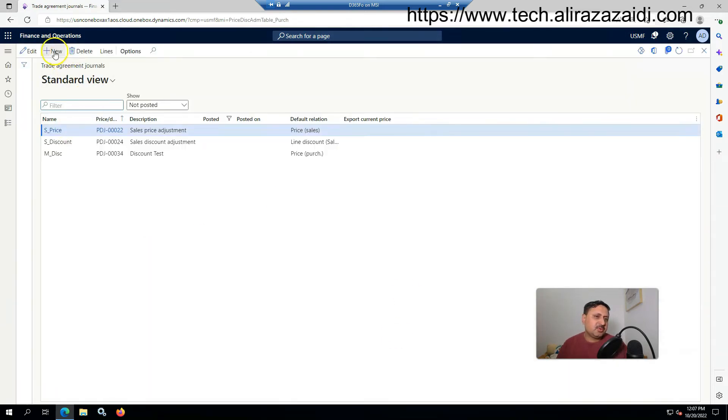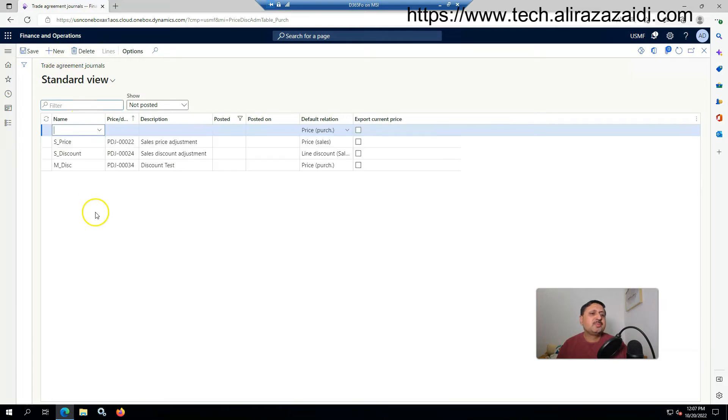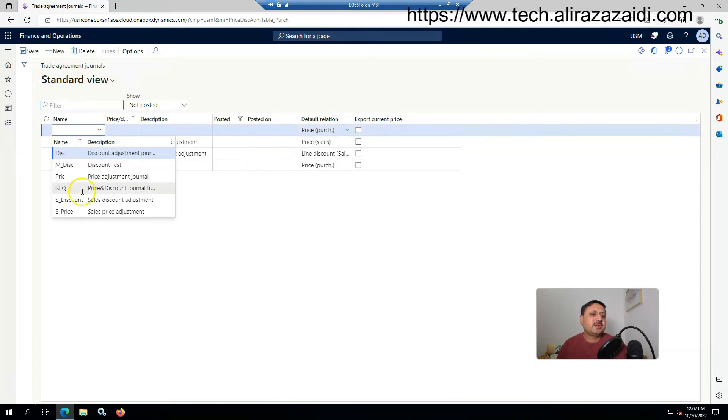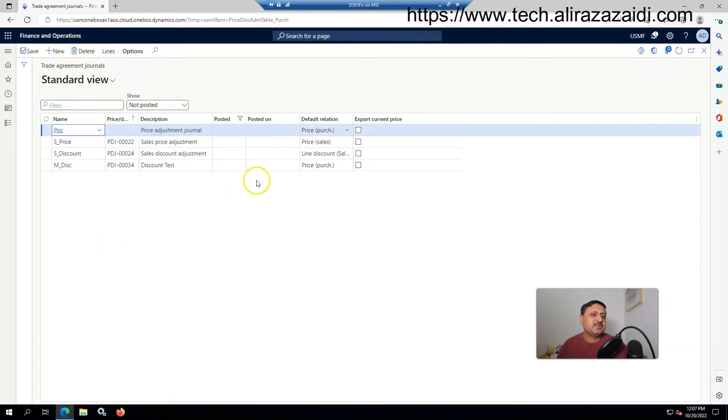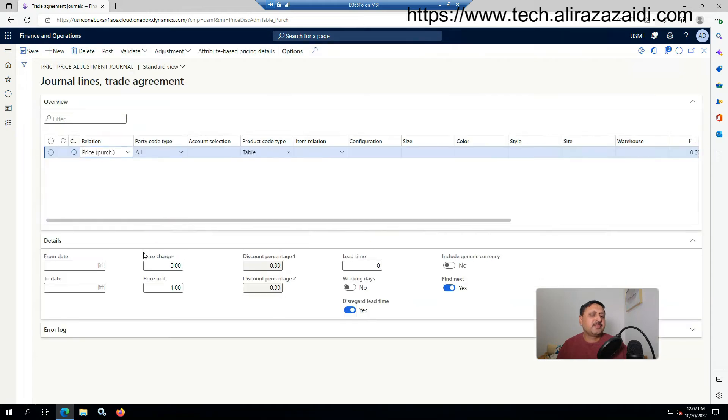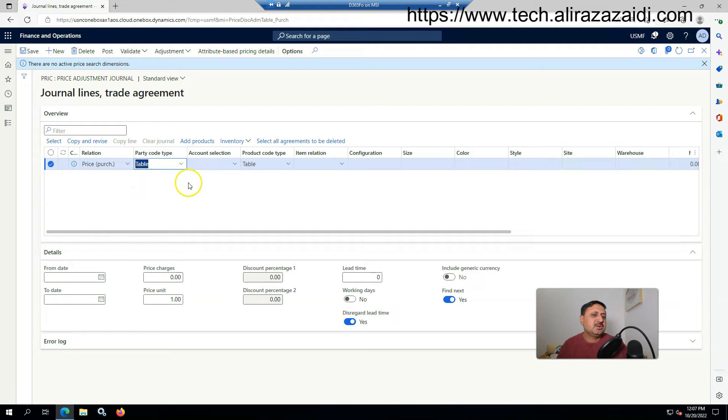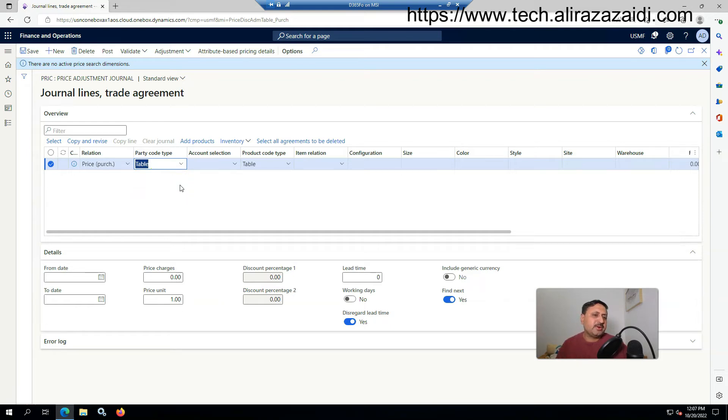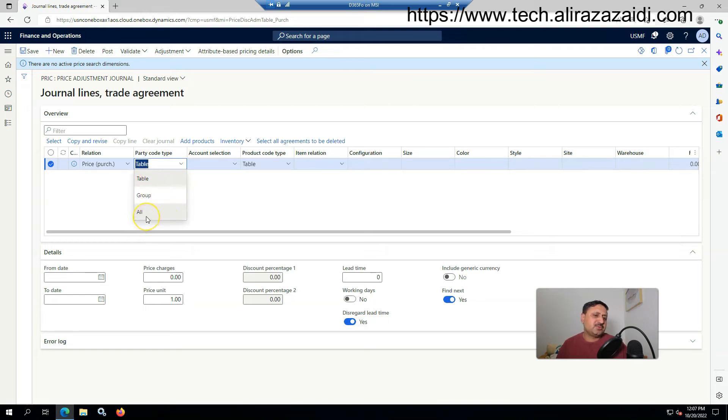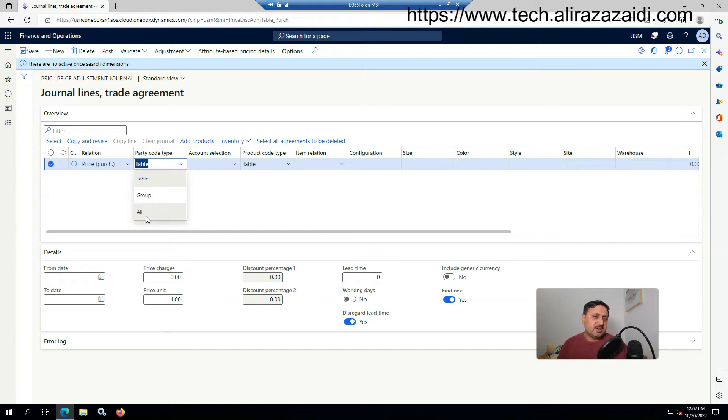Here I am going to create a new purchase agreement. There is an option for table selection. I don't want to apply this trade agreement for all vendors, so I have to select the table. There is an option for group and all. When we select all, the trade agreement will be created for all vendors.